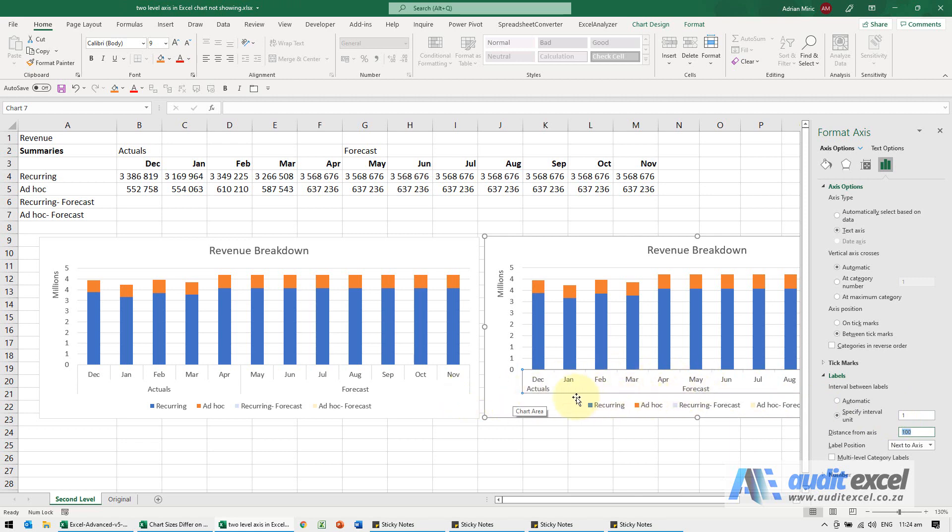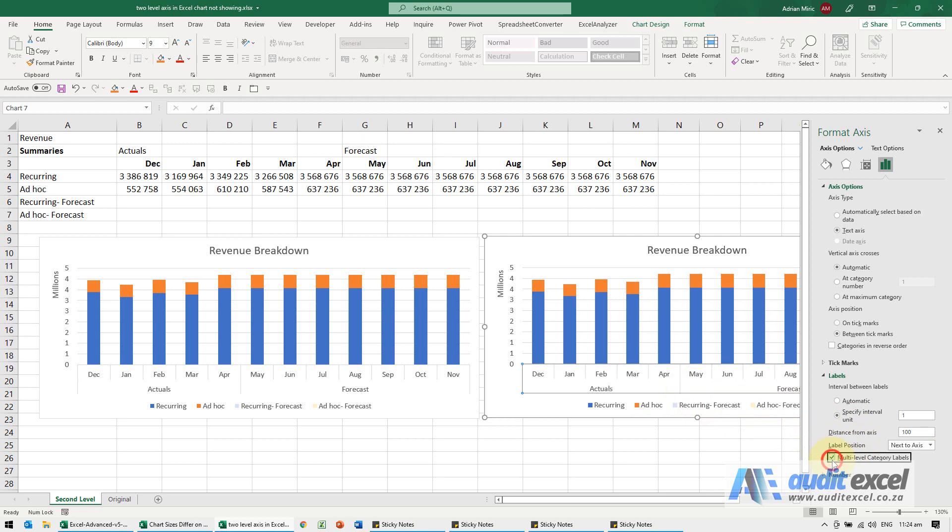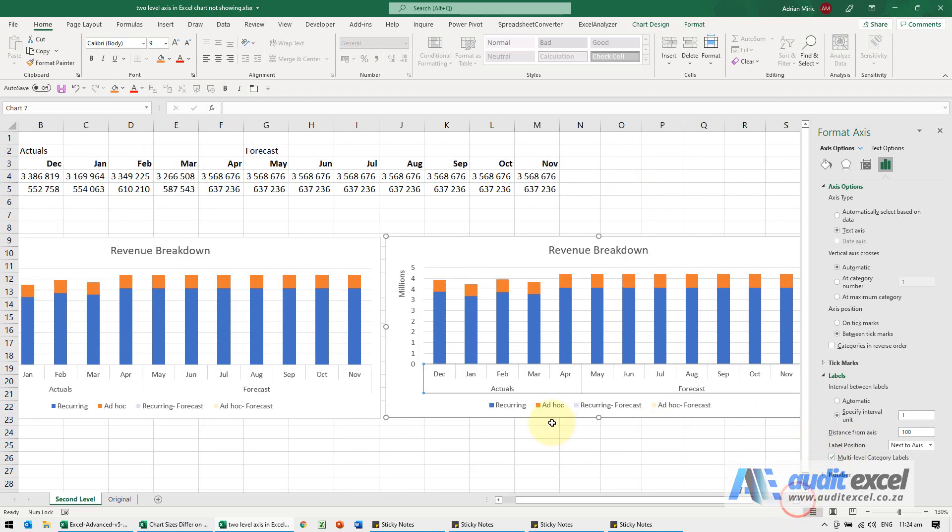Now you'll notice at the moment the way it's set up, this one is in the middle of that period, this is at the beginning. So notice here we've got another item saying multi-level category labels. When I click on it, it then moves it to merge and centers it over here.